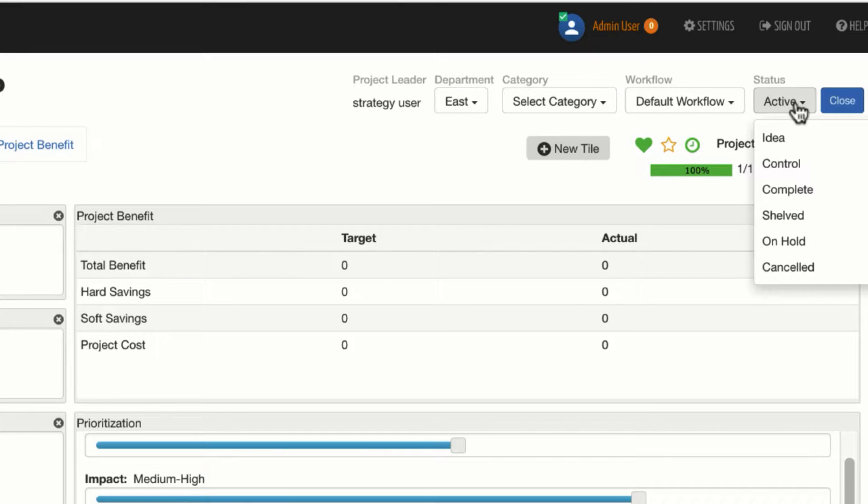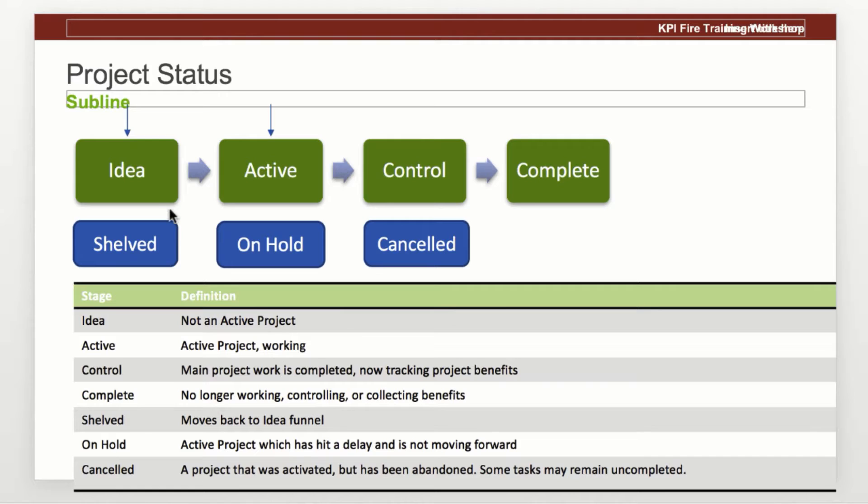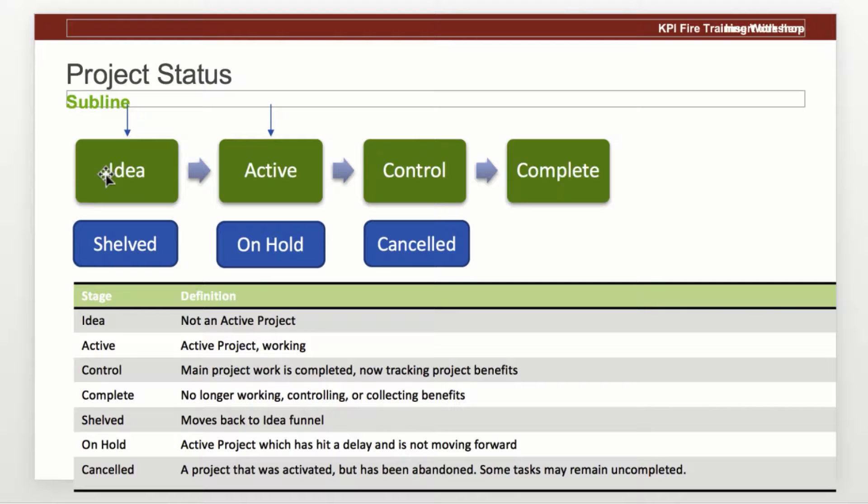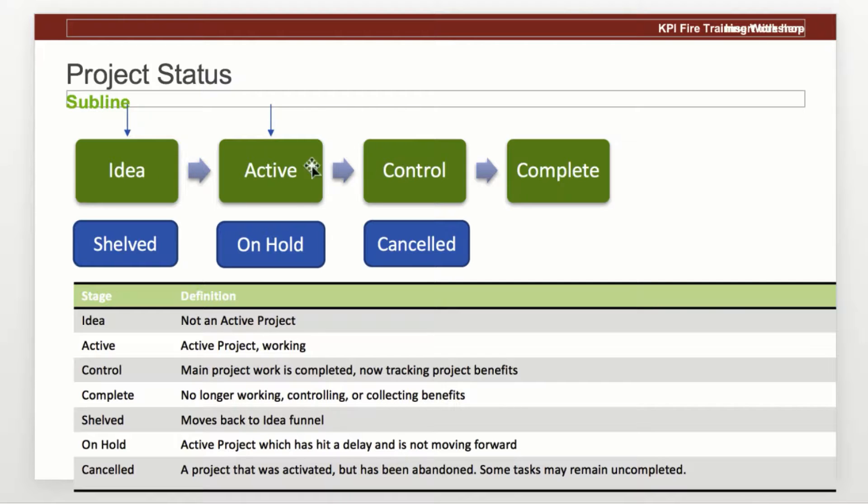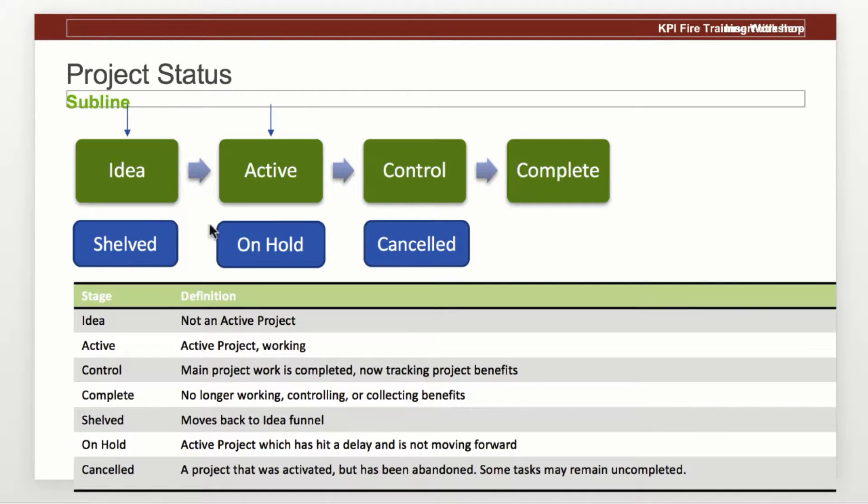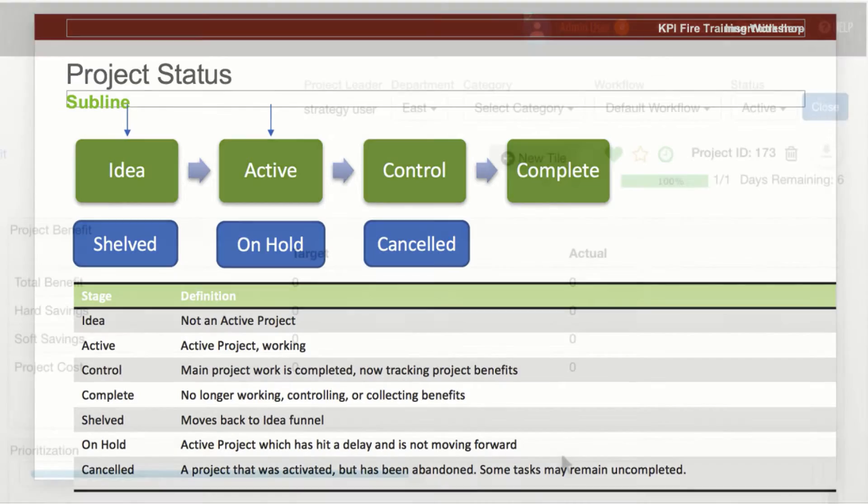And then my project status. Here's a little picture that shows you the flow of the statuses in KPI Fire. So you would start with an idea. An idea would become activated. And assuming that things go as planned, we would follow this green path. So from idea to active to control, you can certainly go right past control phase if you want to into completed. The negative outcomes or the dispositions of a project that don't end up as completed might be shelved or on hold if it moves out of active into on hold, or if it moves out of the control stage into canceled. So that would give you an idea of the flow.